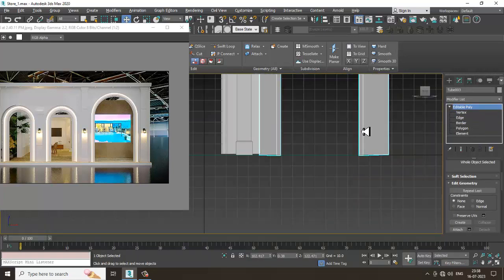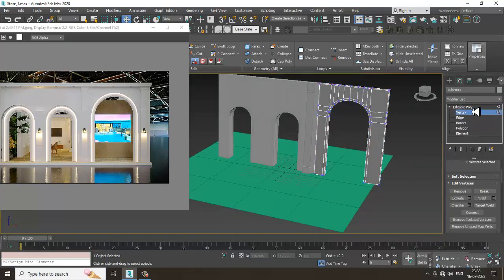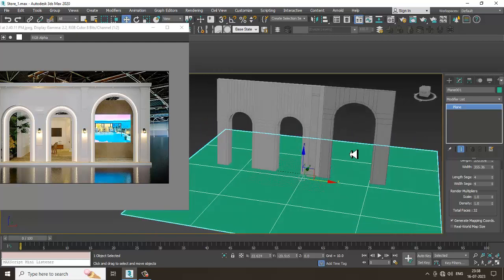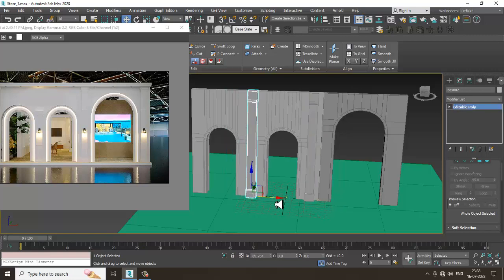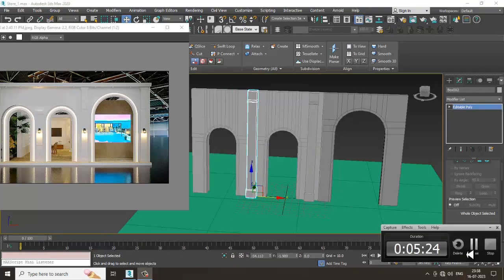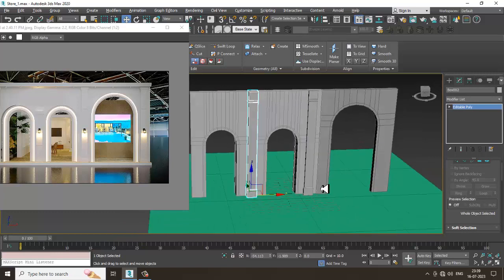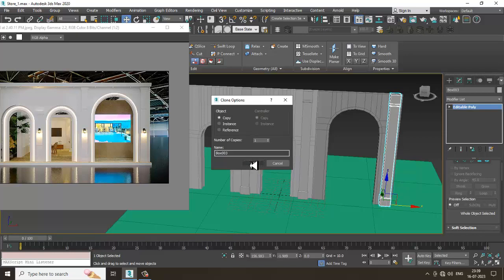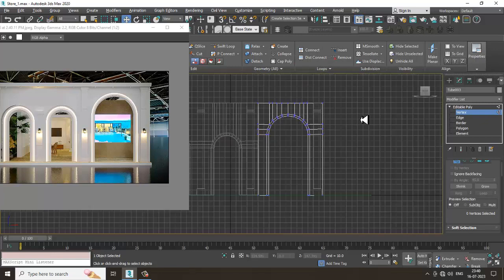Now what I'll do is scale this, press Shift and drag to duplicate it. Let's duplicate it the same way. I'll shuffle it, then select this, go into the front view, and push it into position.